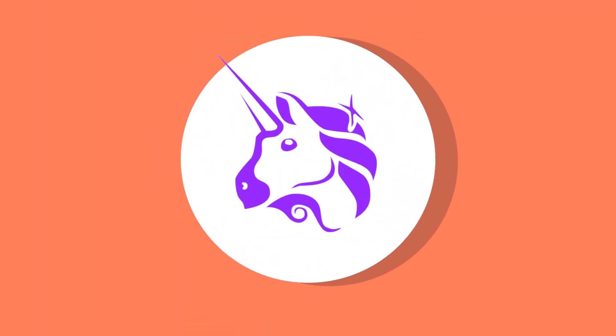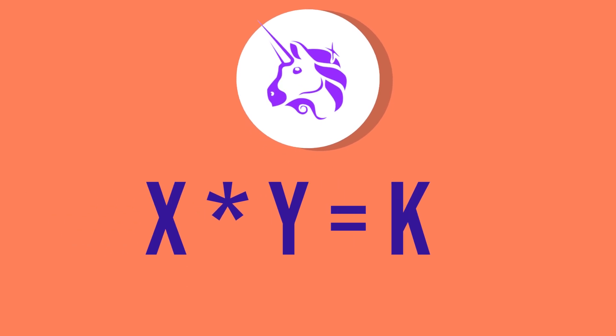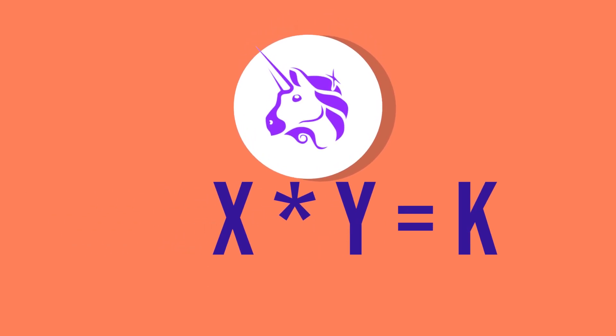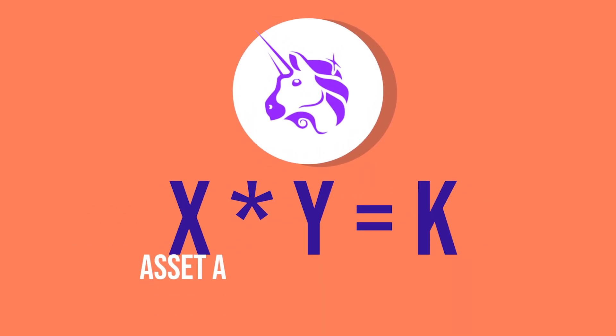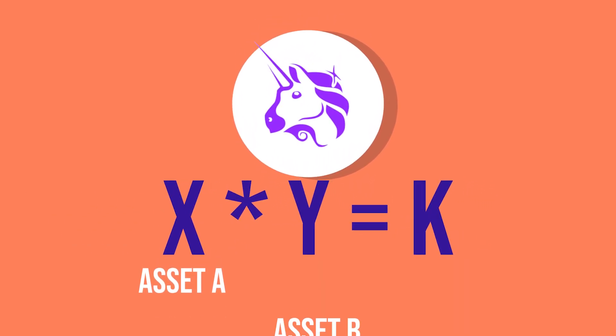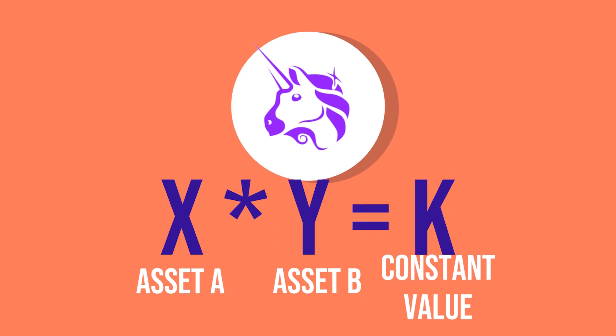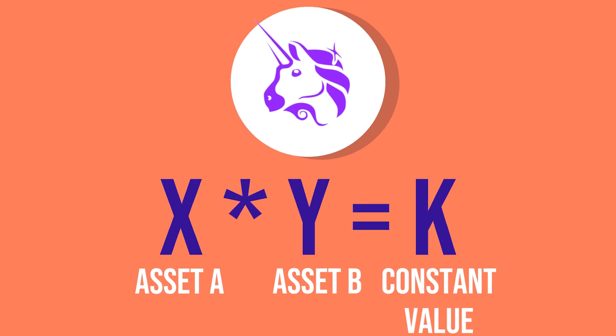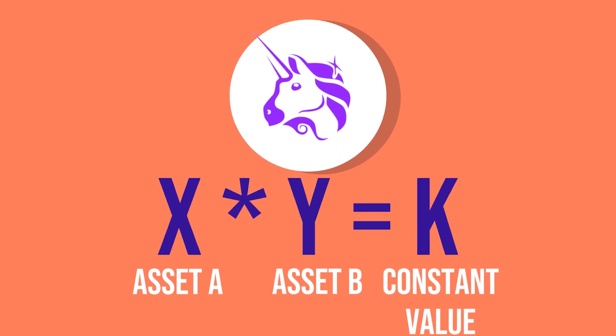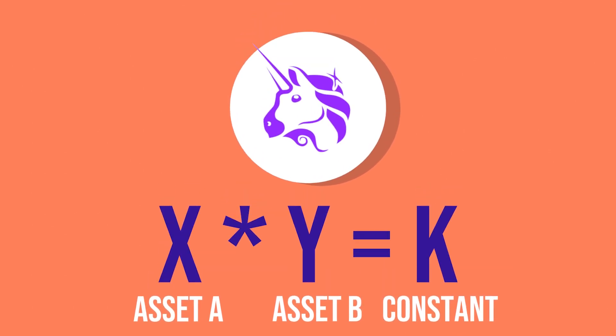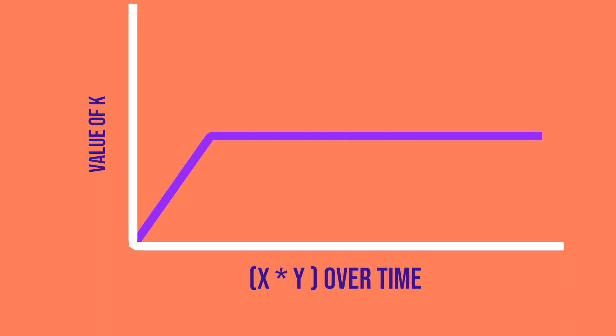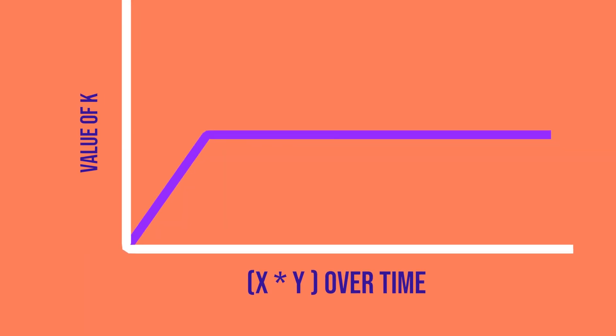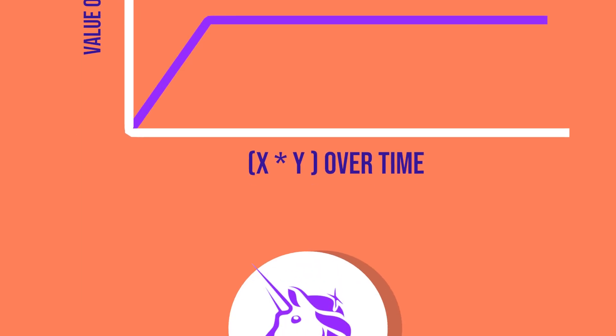To explain this further, let's take Uniswap as a case study. The protocol uses the popular x times y equals k equation, where x denotes the value of asset A and y represents that of asset B. K is a constant value. Hence, regardless of changes in the value of asset A or B, their product must always be equal to a constant.